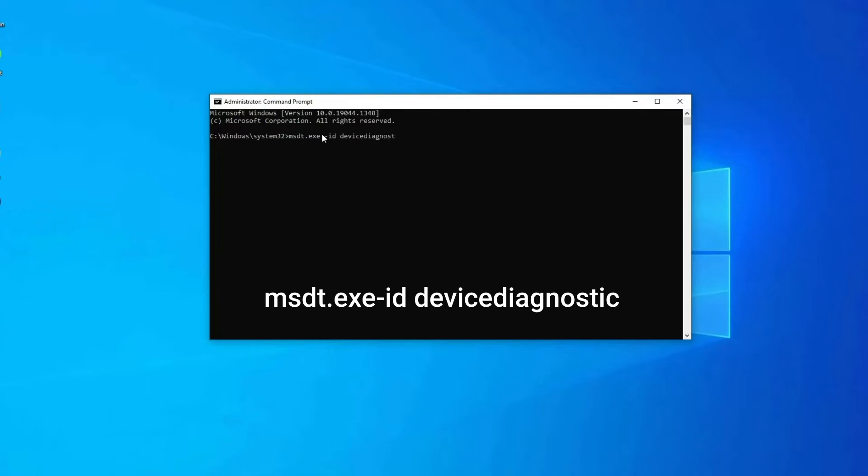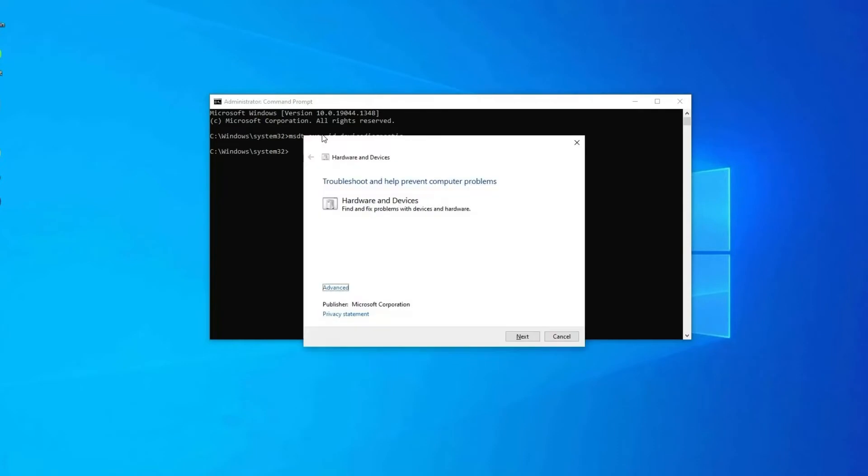Here the Hardware and Device window will open. There click on Advanced and check Apply Repairs Automatically option, then tap on Next.